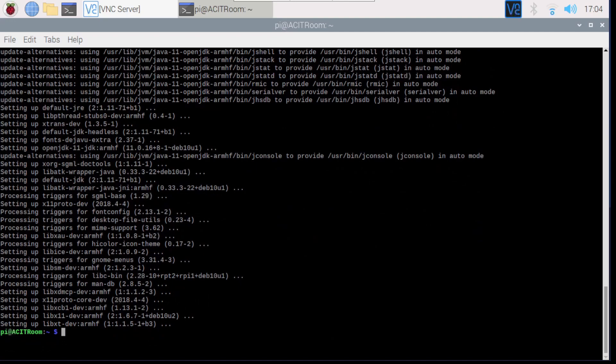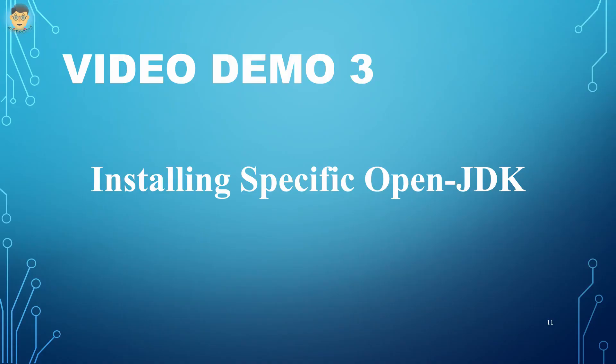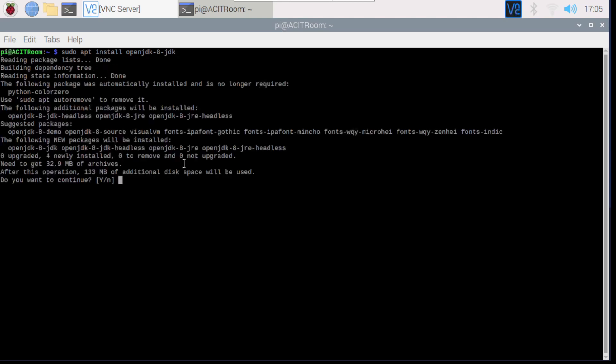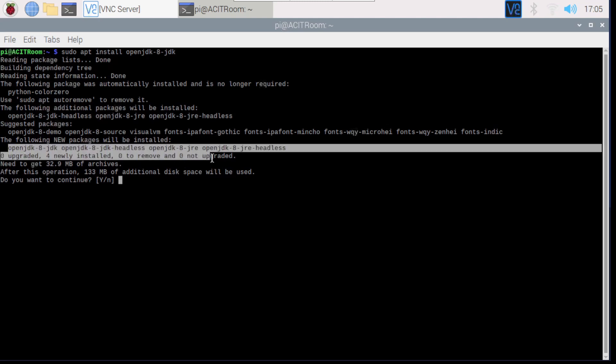The following video demonstrates the installation of Java 8 version OpenJDK. Similar to default version JDK installation, but we change the default version to OpenJDK 8 version for this demonstration. After typing the JDK installation command, the console will ask whether to continue or not. Type yes to continue this installation.